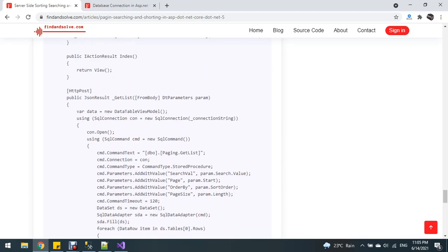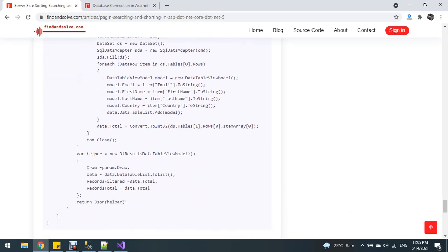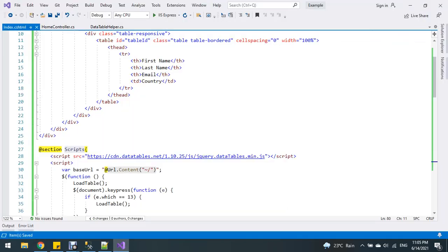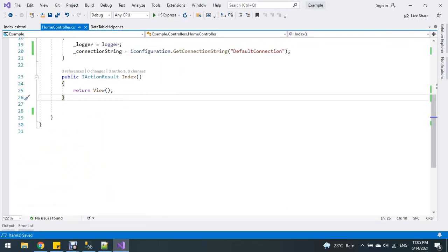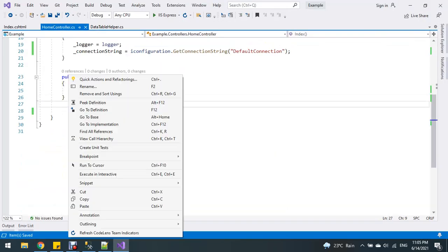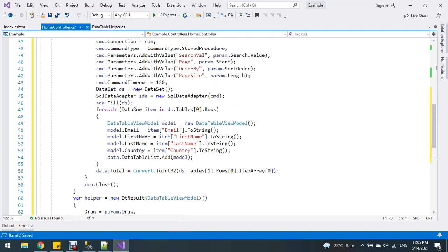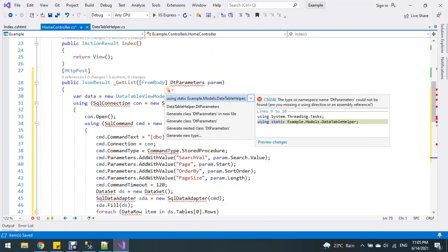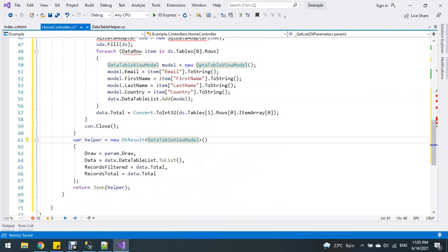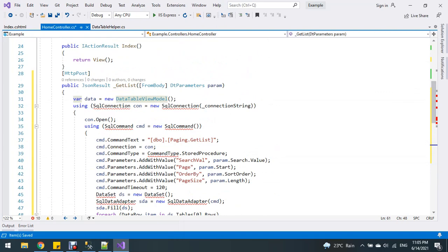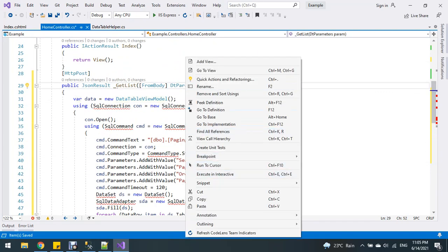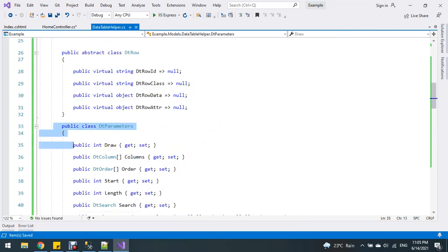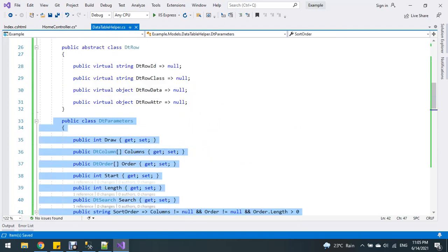Now copy this code and paste it in the controller. This is the relevant section.